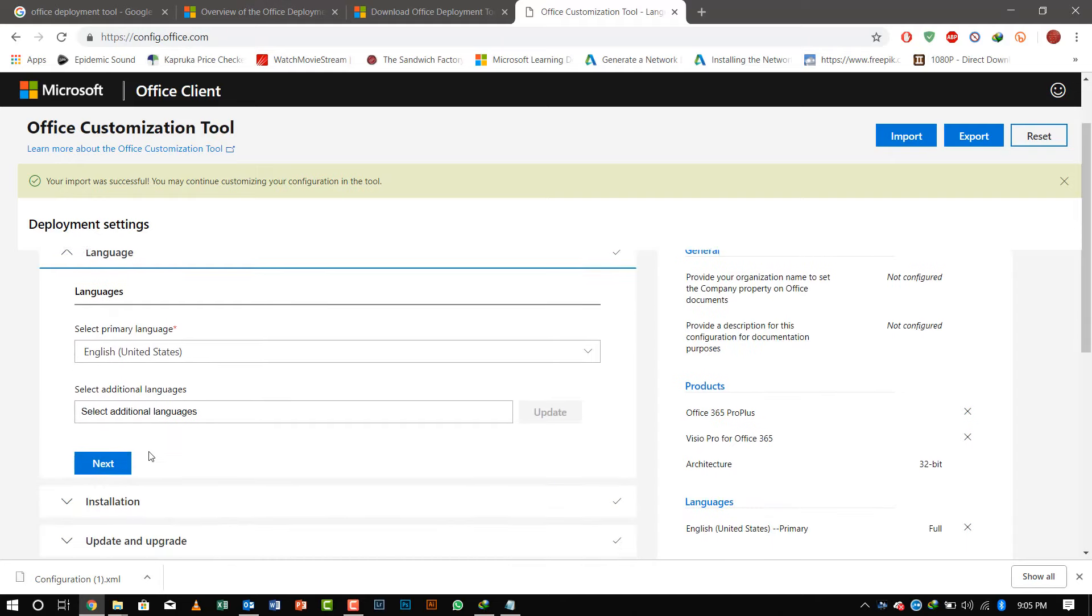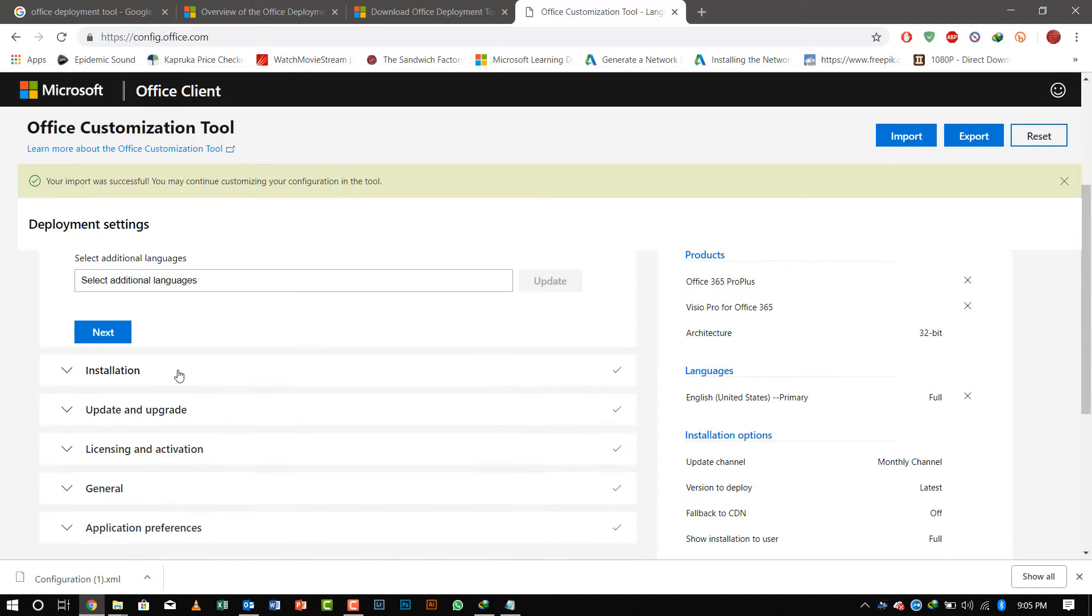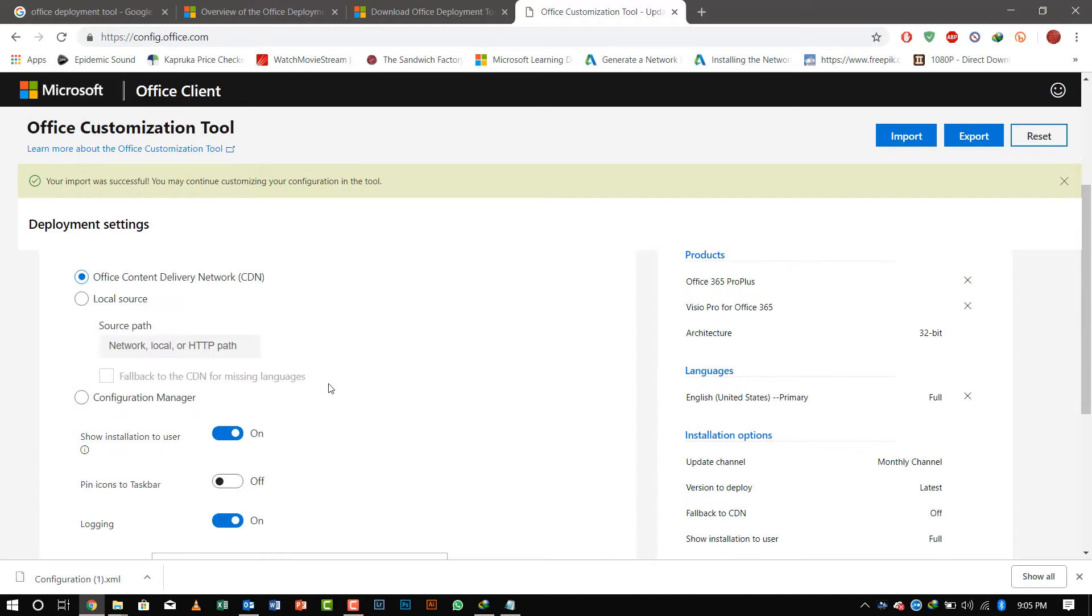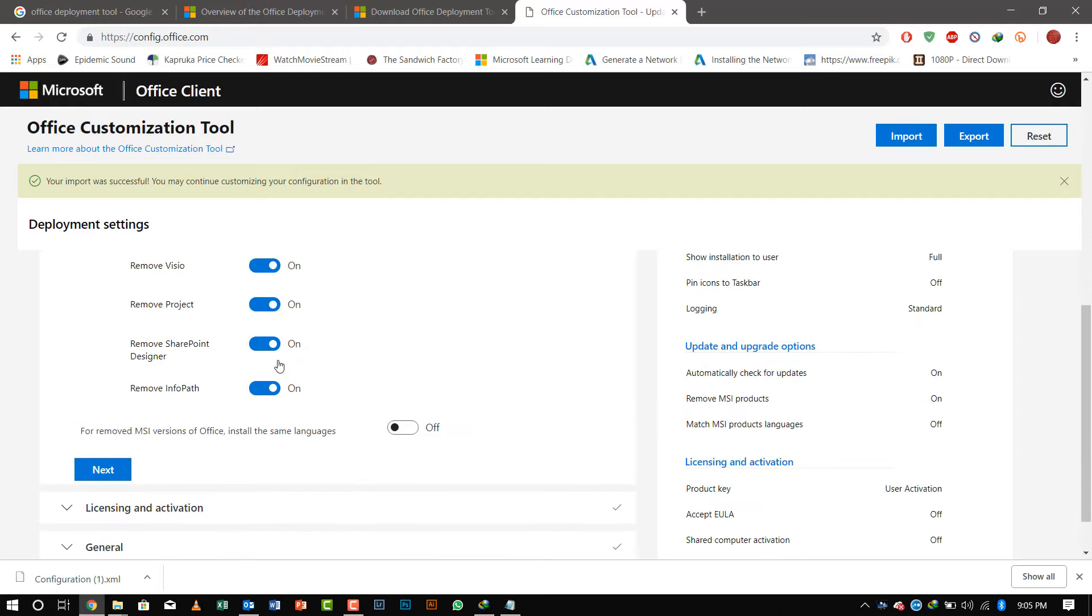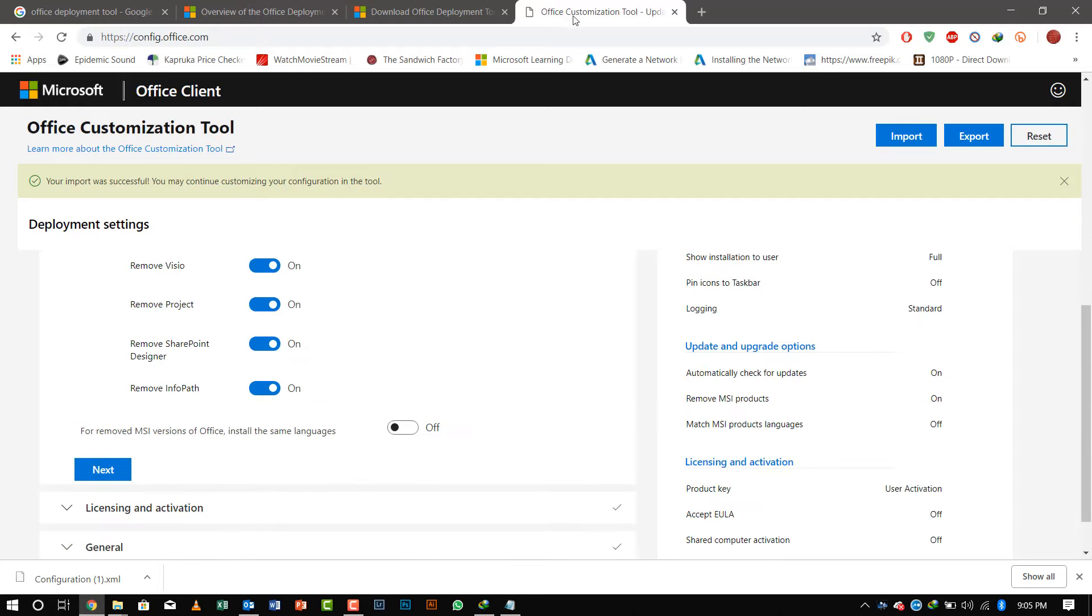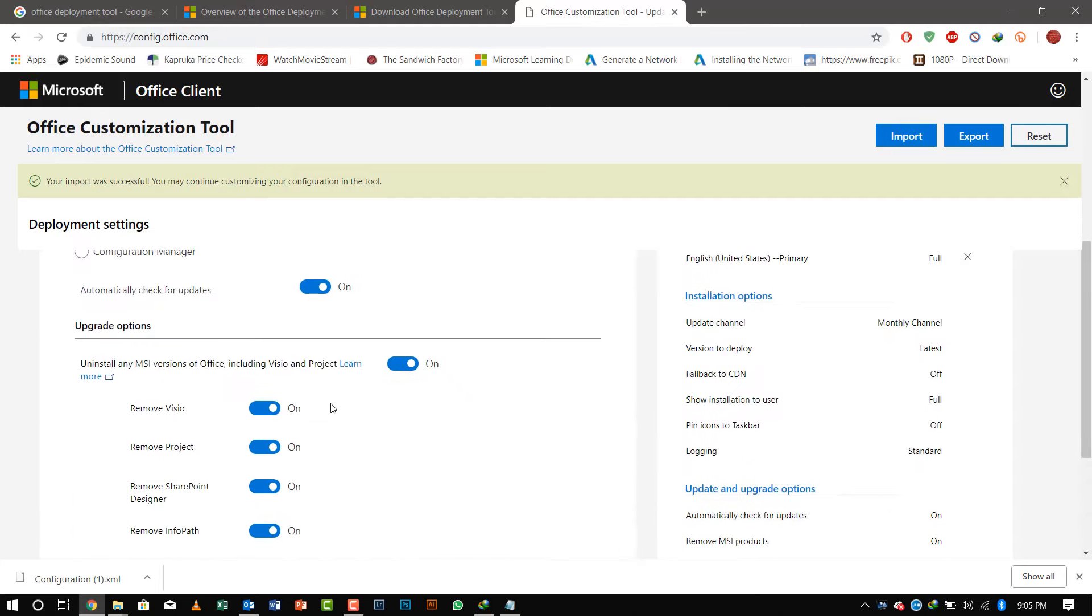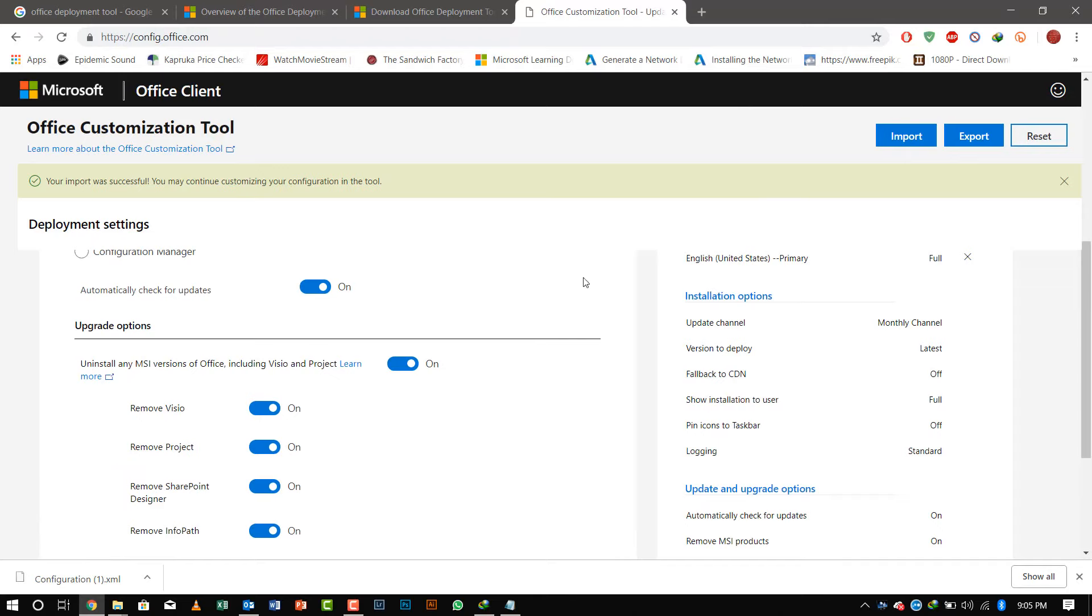You can import and edit the same file, or you can create a new file. These are the options available. After doing all this, you can save it to the location and use the configuration file.